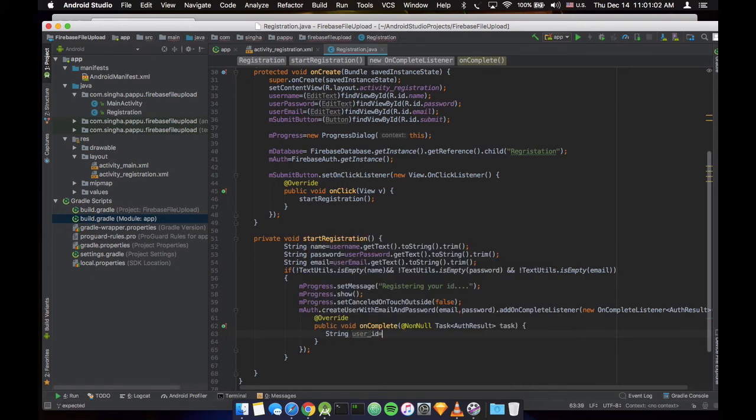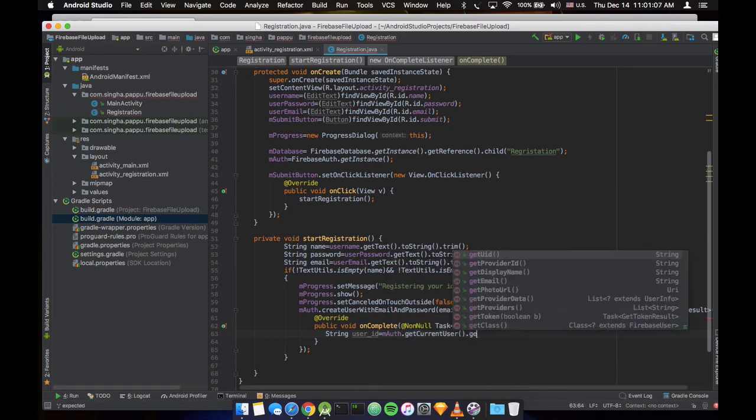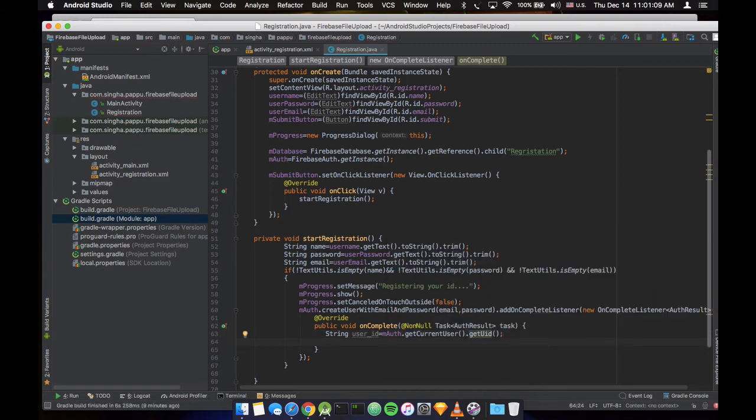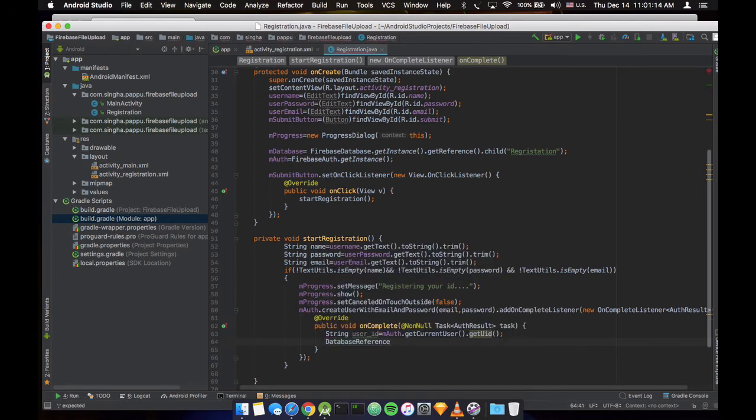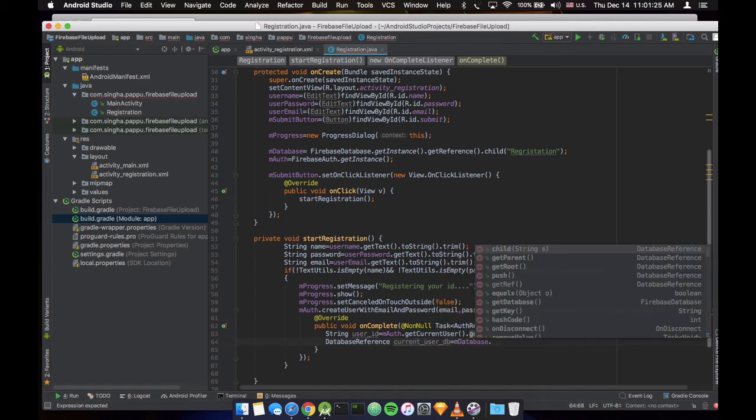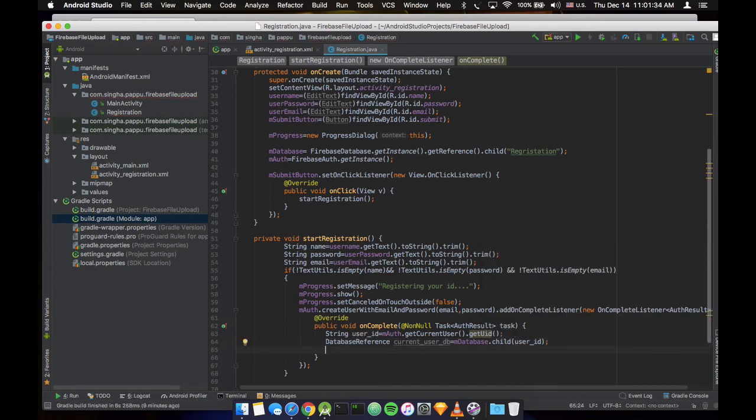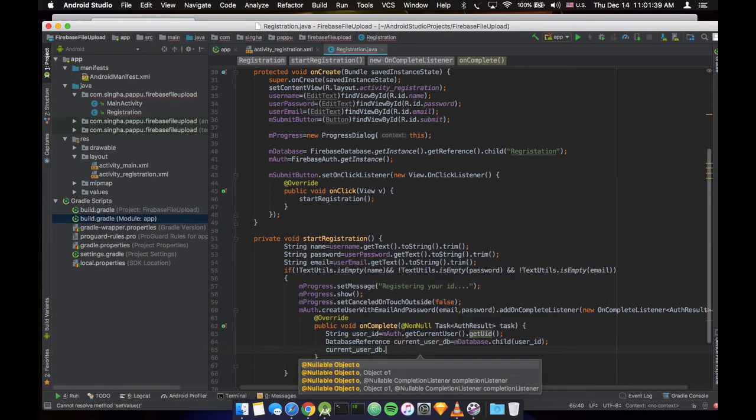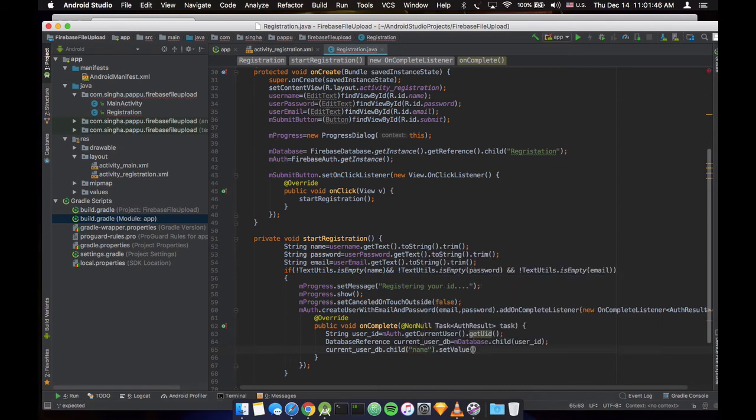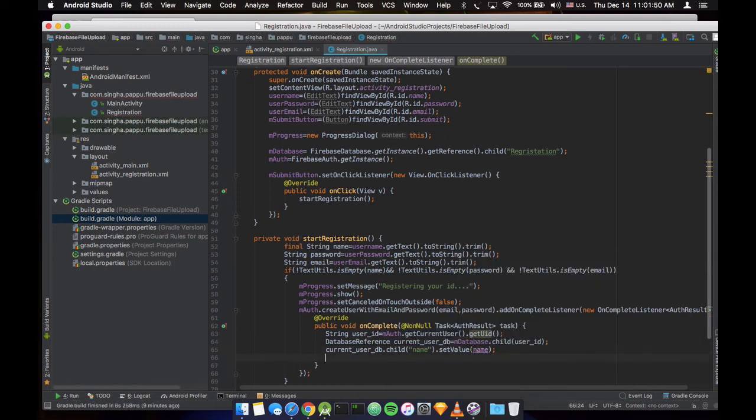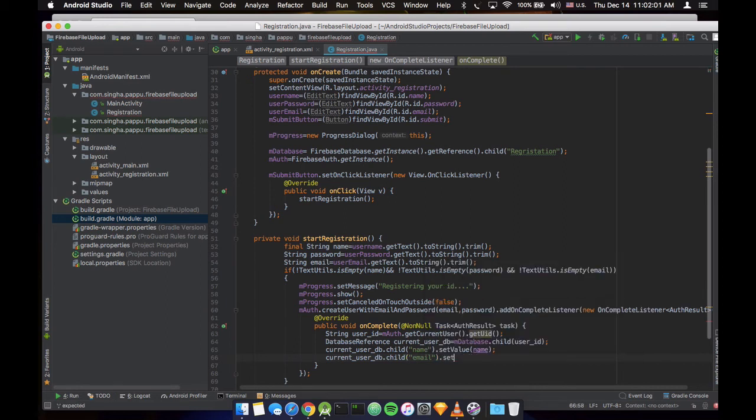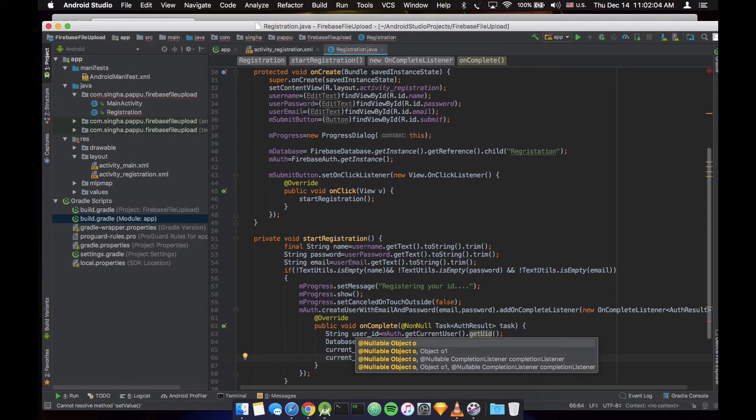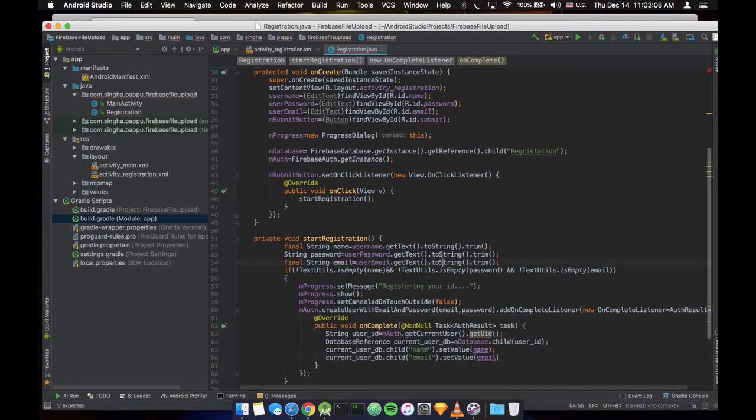So we need to get, so string user ID. We need to create a secondary database reference so that it can store into the current user database. So we created one database, it will refer this database. So now current user will set value, and the current is email. So we don't need to store the password in our database because it's private. So is email.